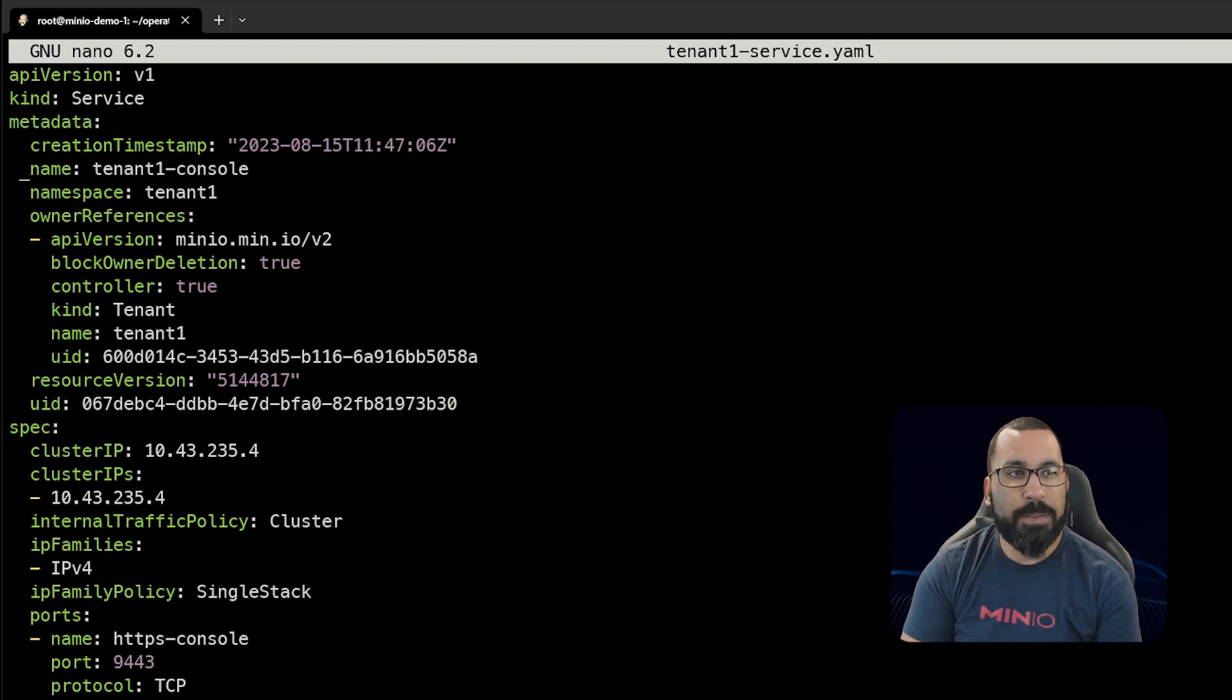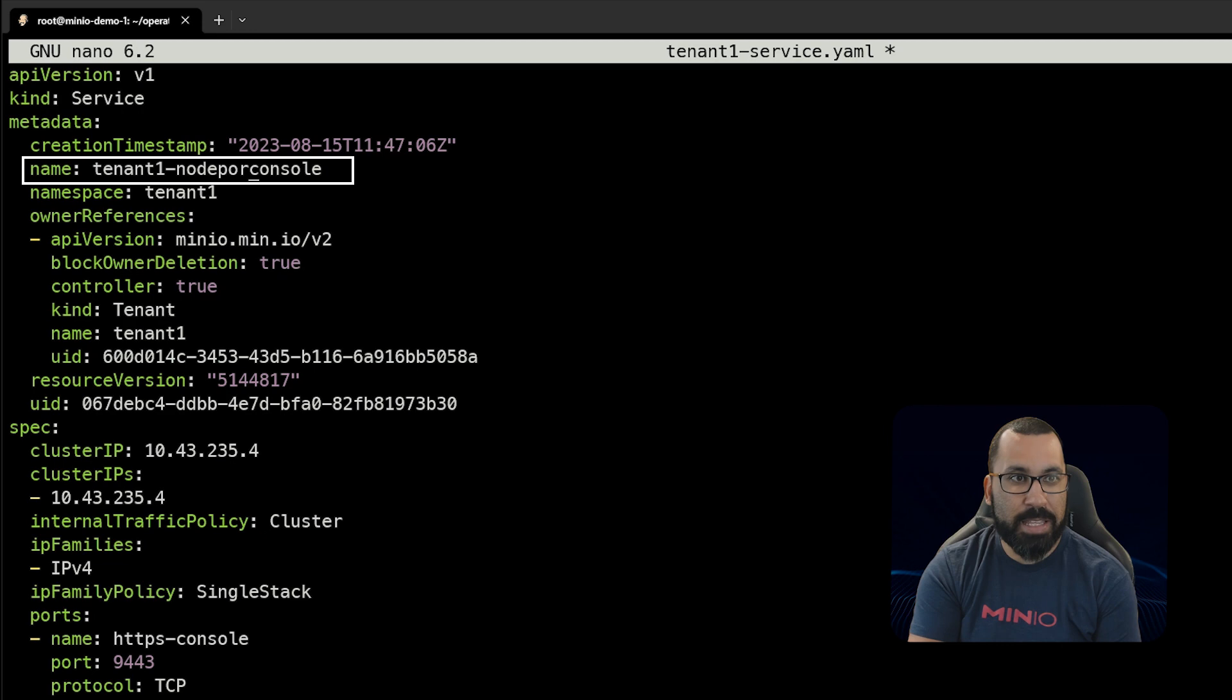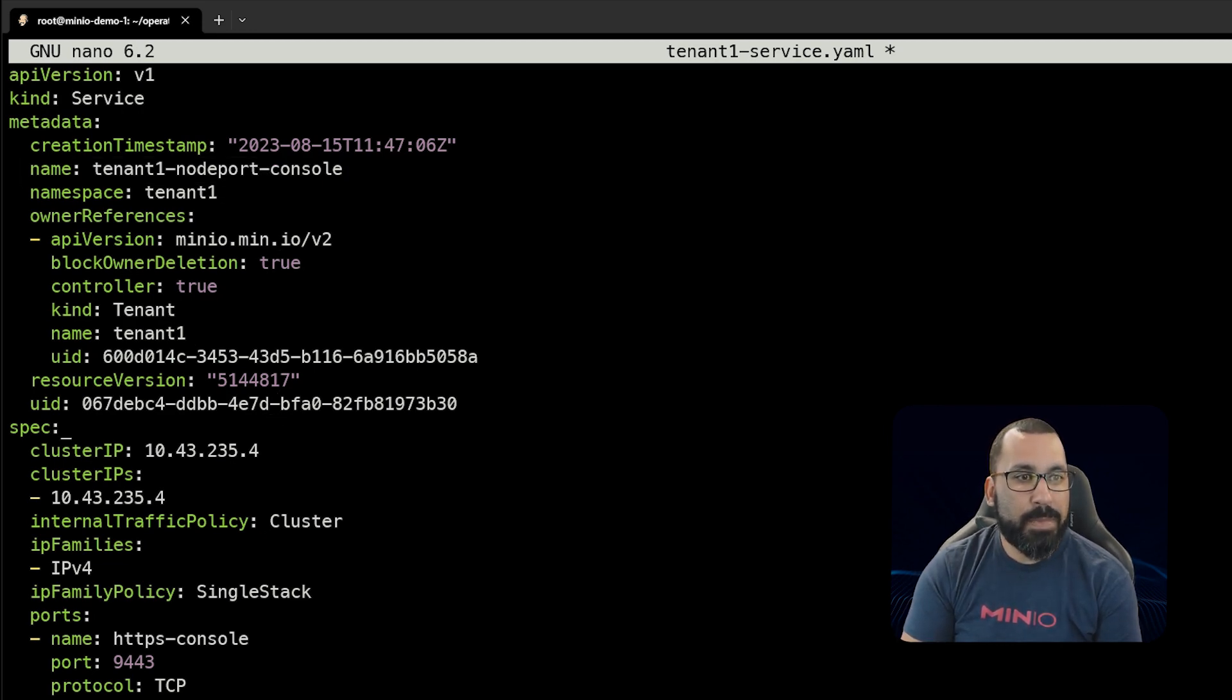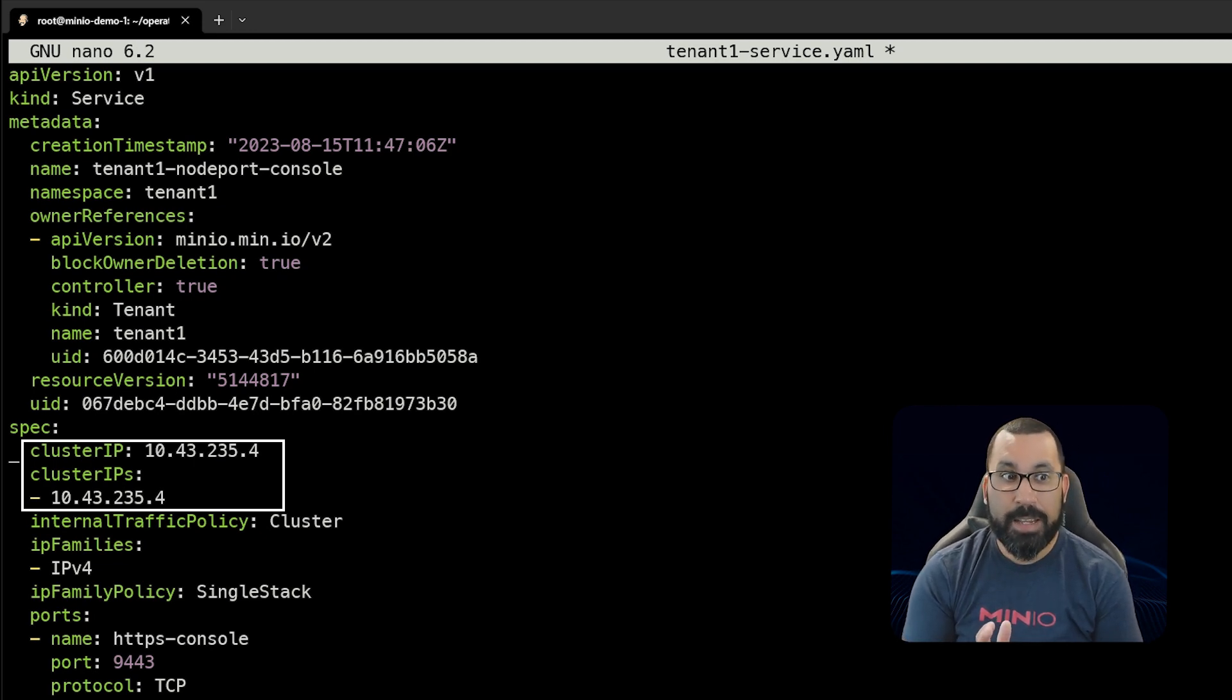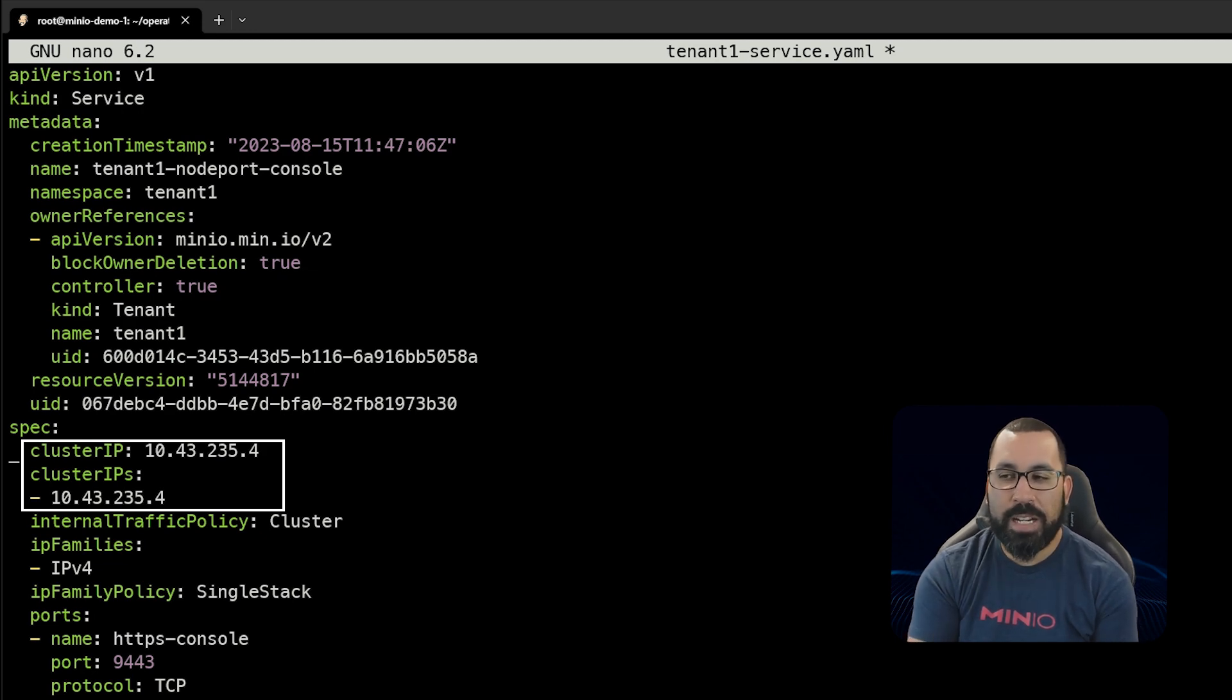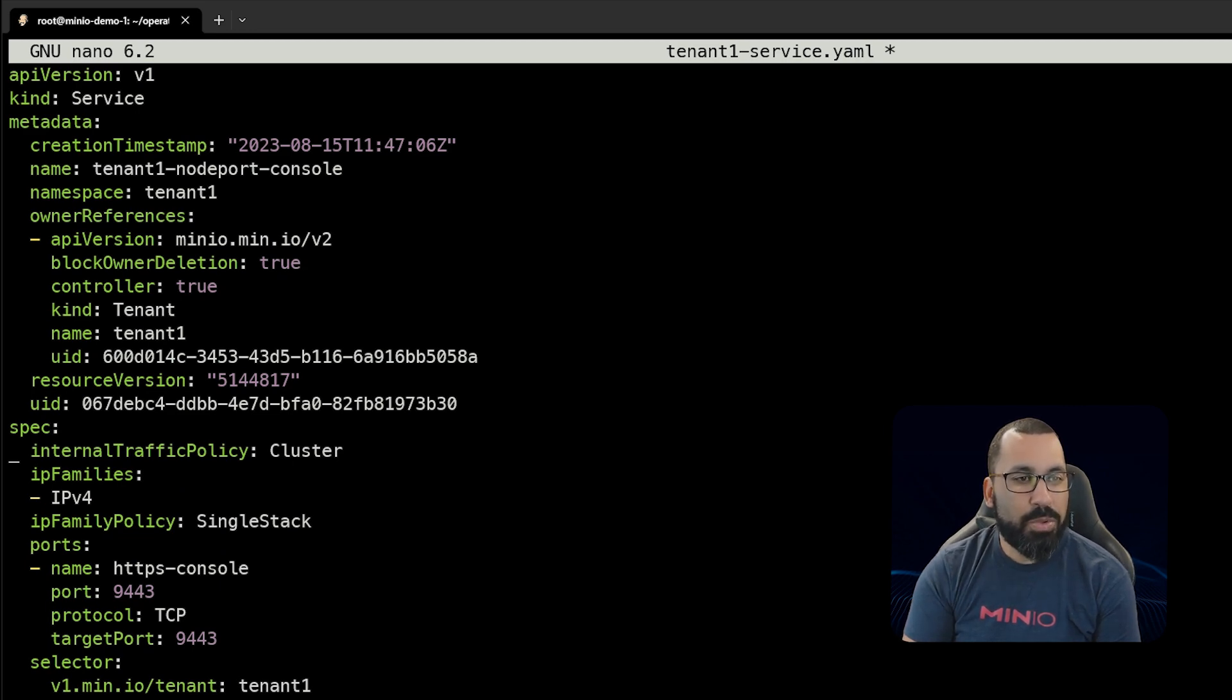This was the output from an existing service, so we don't have to update everything, but we do want to update a few things. We'll update the name to tenant-one-nodeport-console because we're making this a node port service. The namespace stays the same. You'll need to delete these lines for cluster IPs because there will be a collision trying to use the same IP address as something that already exists. We'll use control K in nano to remove those.